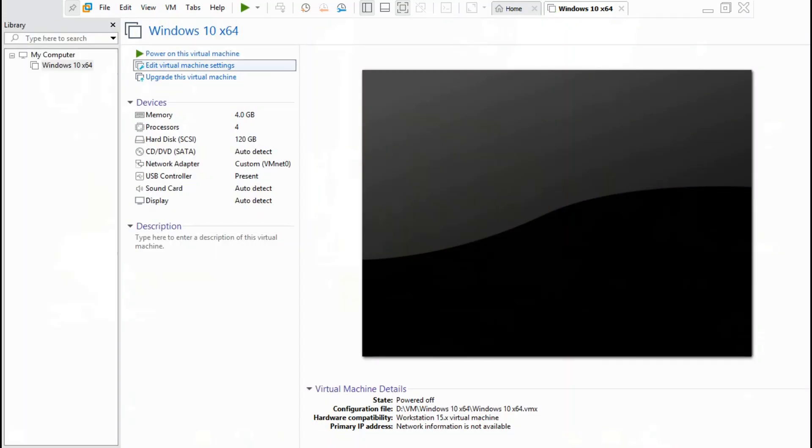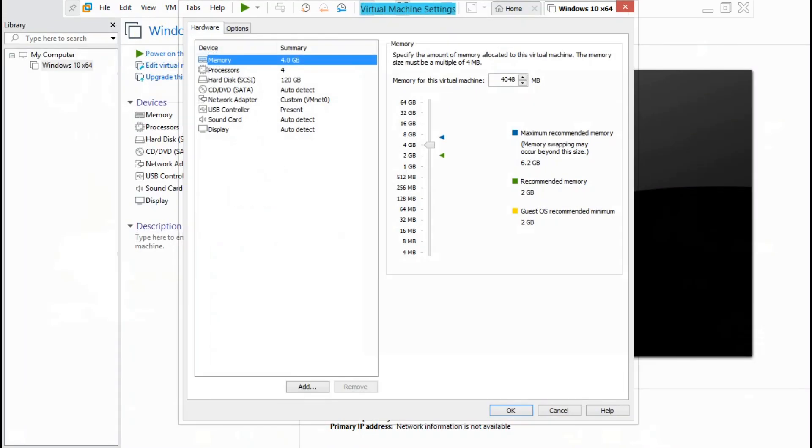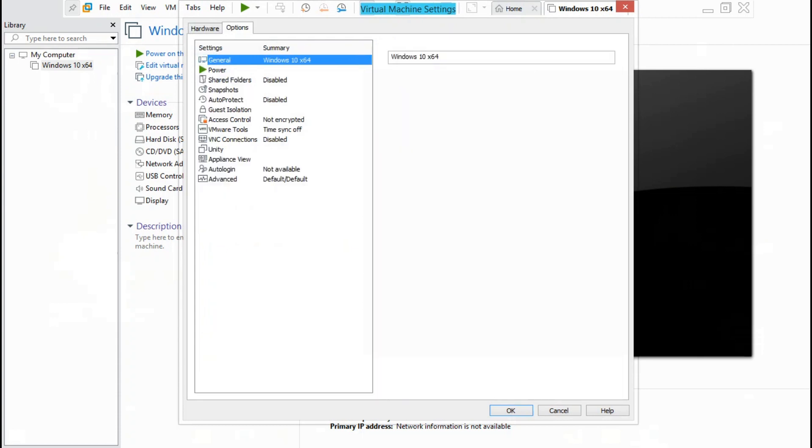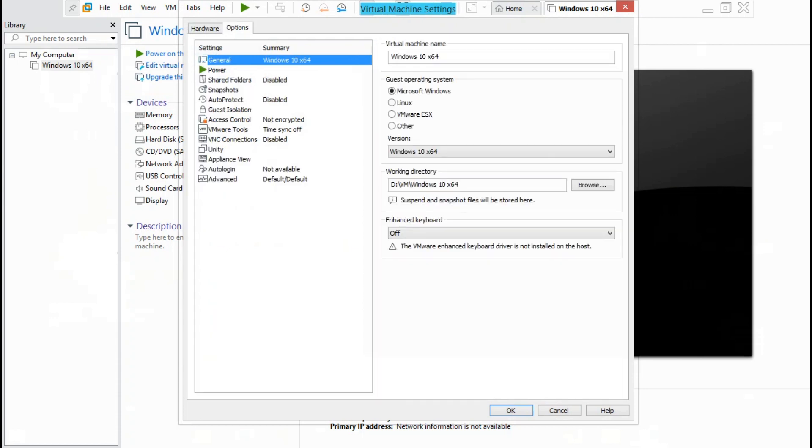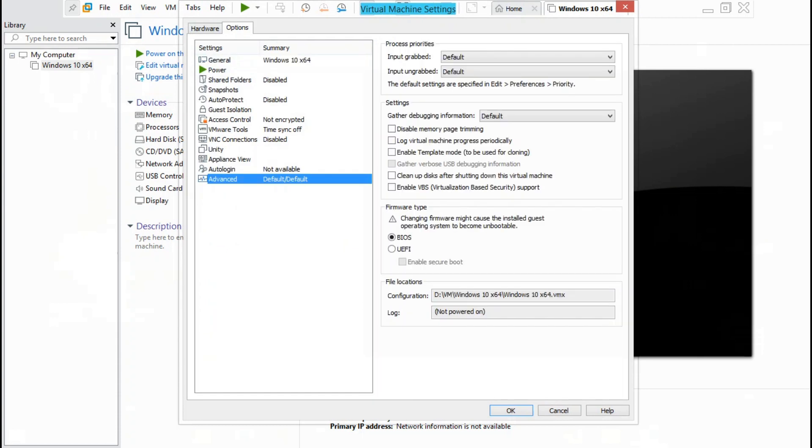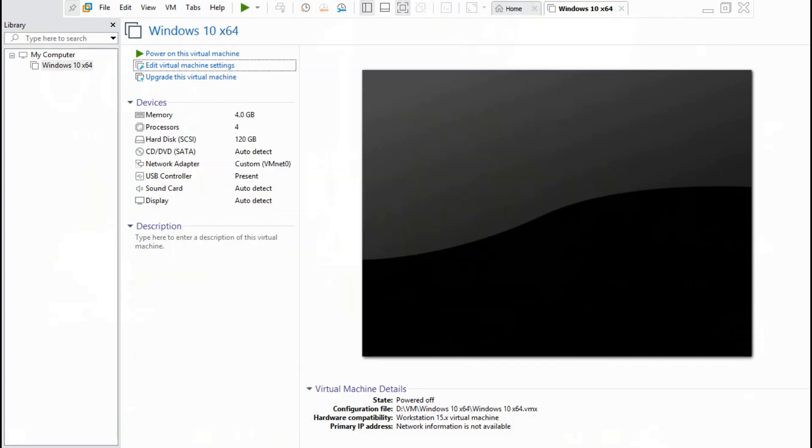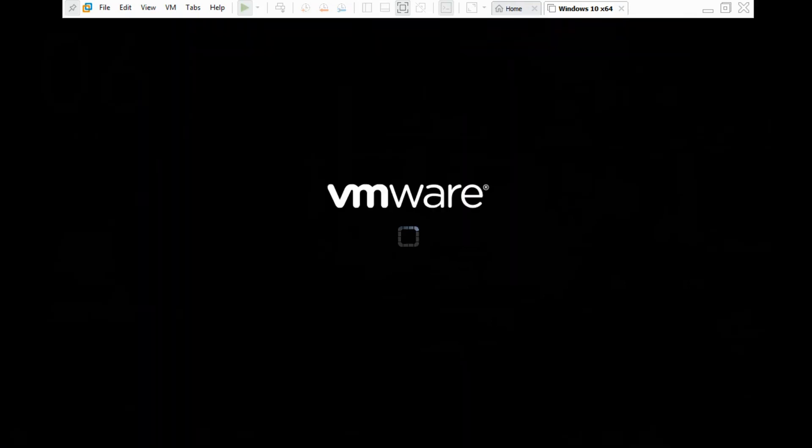Go to edit virtual machine settings, go to options, go to advanced. Change firmware type from BIOS to UEFI, then click OK to save change. Now start up VM Windows 10.